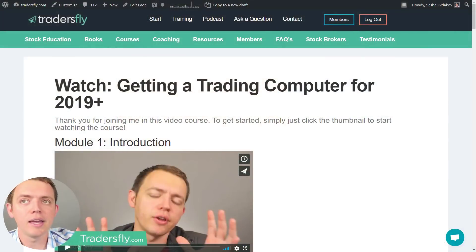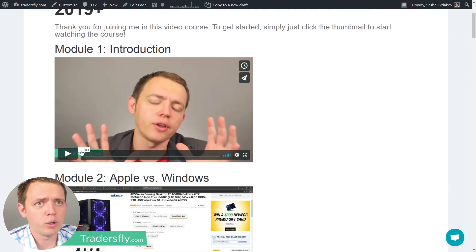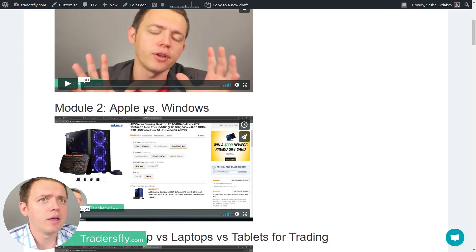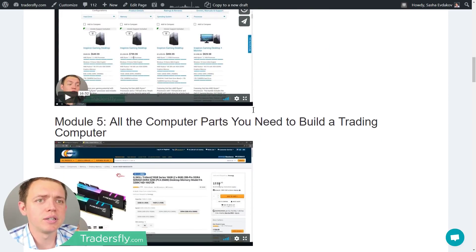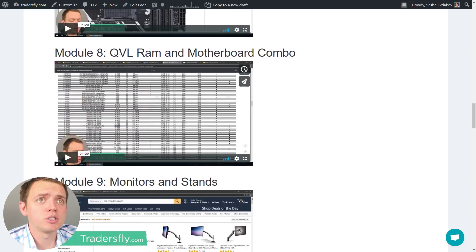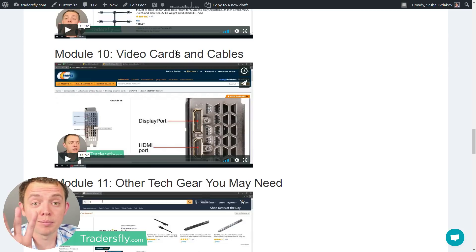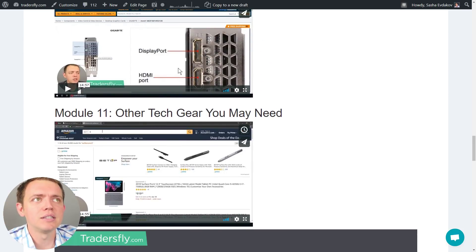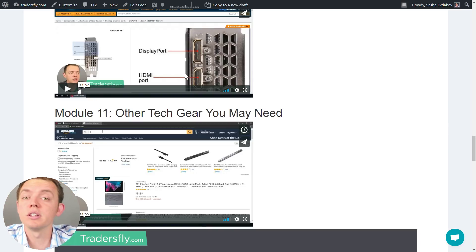And now you can get it absolutely free. It's basically about two hours long. There's a quick introduction, about three minutes. Then it's Apple versus Windows — that's 12 minutes. We get into desktop versus laptops versus tablets for trading, buying and building a computer, all the computer parts you may need, AMD versus Intel processors, motherboards, the RAM list, monitors and stands, video cards, looking at compatibilities, and other tech gear you may need. All of these things are available for you, absolutely free.